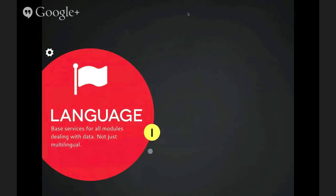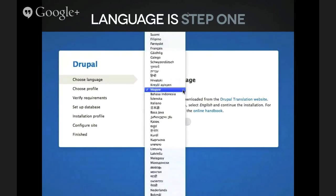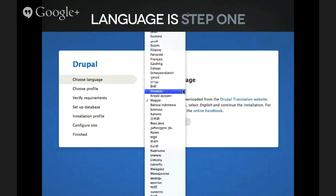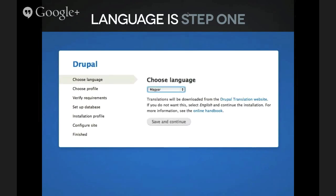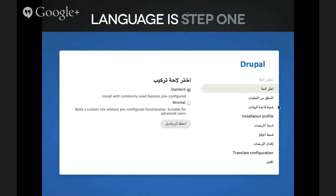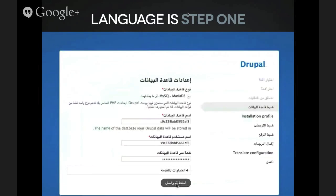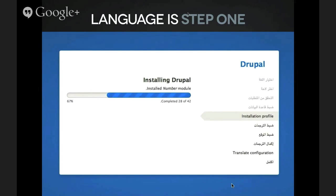For the language pillar, we made language selection step one in the installer, pre-selecting your language based on your browser preference — in this case, Hungarian. You can pick any of the 100 languages supported by Drupal and have it installed in that language. Even if you pick a right-to-left language like Arabic, hitting save and continue will immediately download that translation, switch the installer to right-to-left, and let you complete the whole installation in that language and layout. This makes it clear from the get-go that Drupal 8 is a multilingual system.